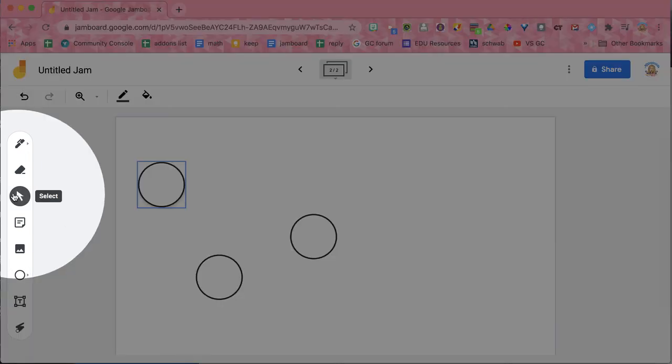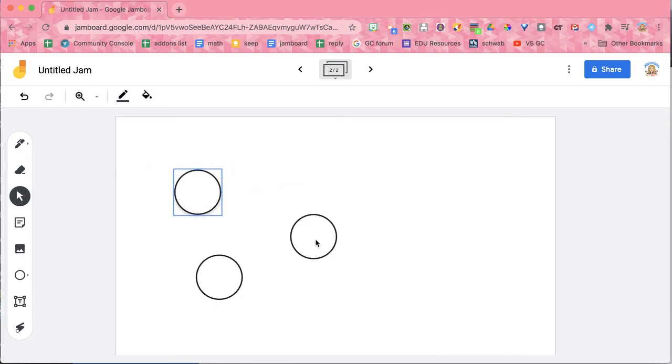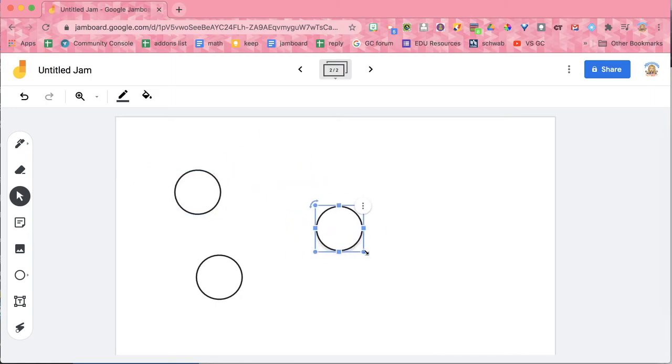Now notice over here, it's defaulting back to select. So that allows me to drag and move this around. But then I can also resize it.